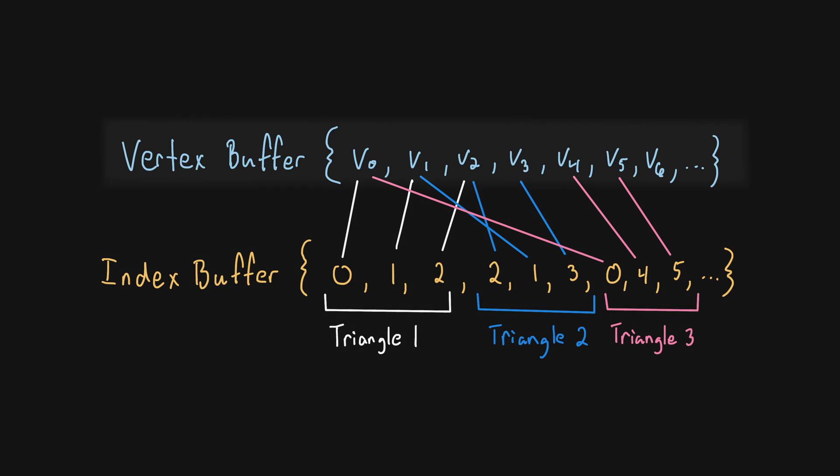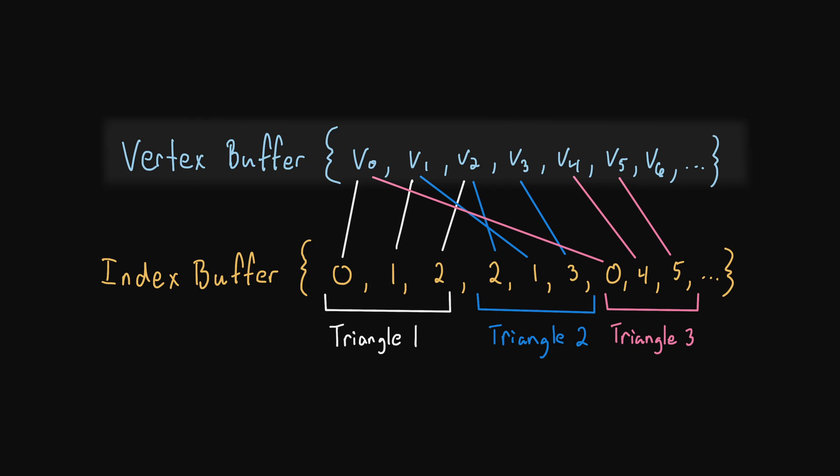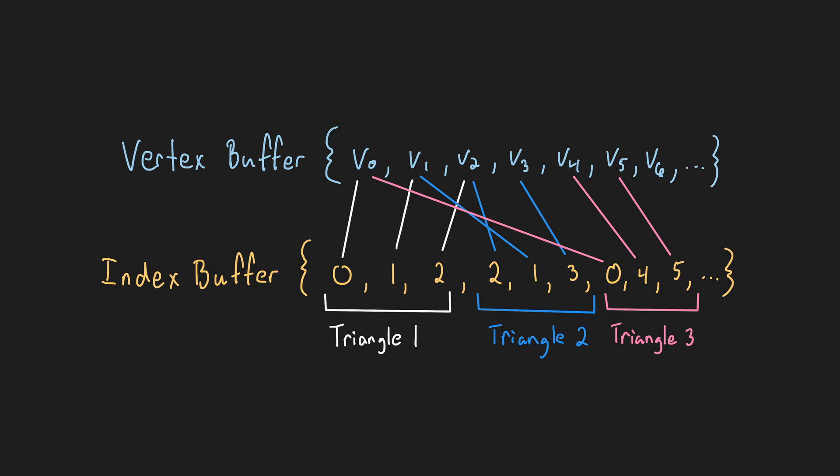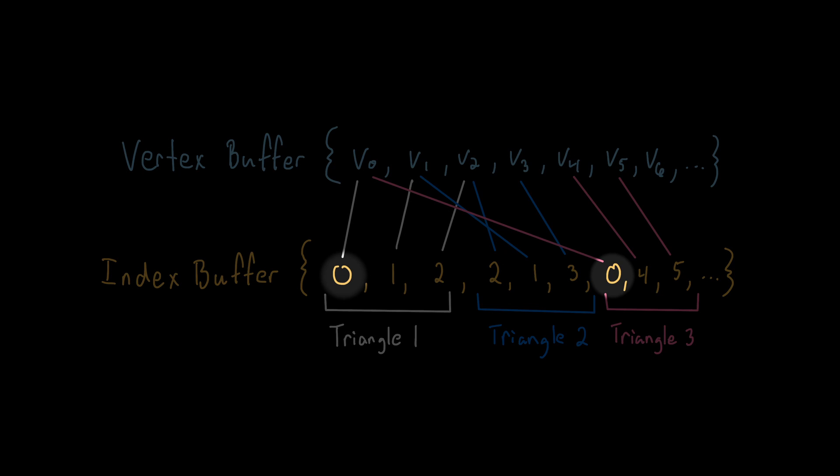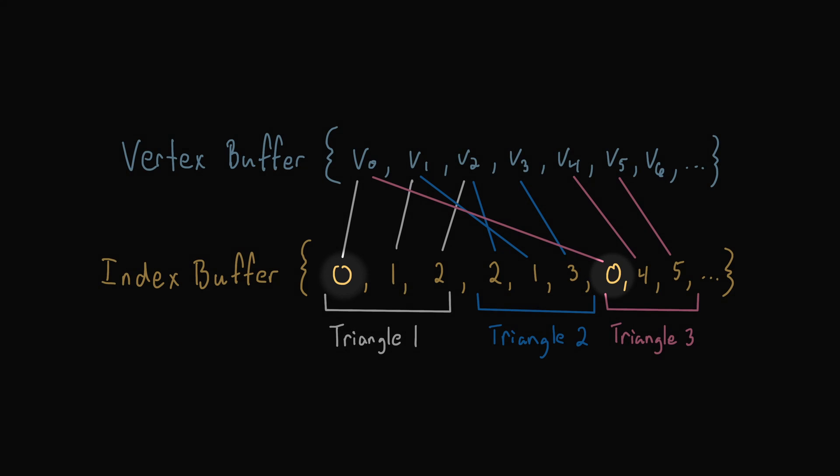This way, the vertex can contain only the unique vertex values. And to reuse a vertex, we simply use its index multiple times within the index buffer.